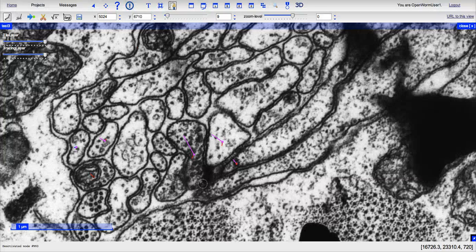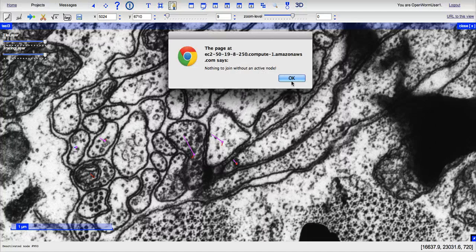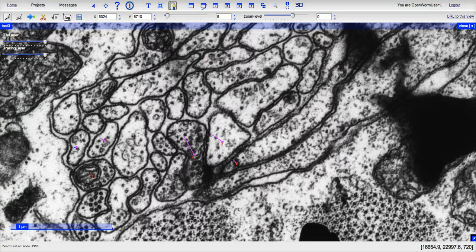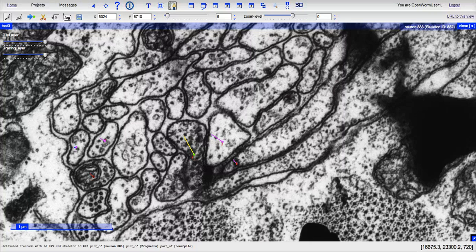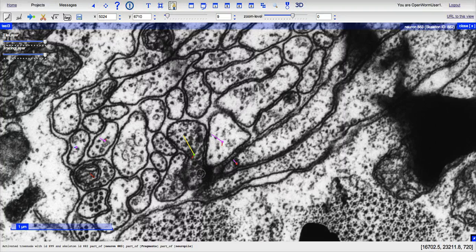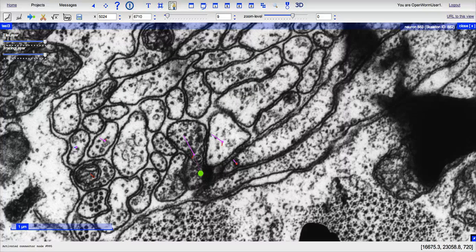To mark a synapse, first you have to make sure that the presynaptic cell is the active node, which you can do by clicking on it with your left mouse. Once you have the active node, you can hold down shift and left click inside the presynaptic cell.